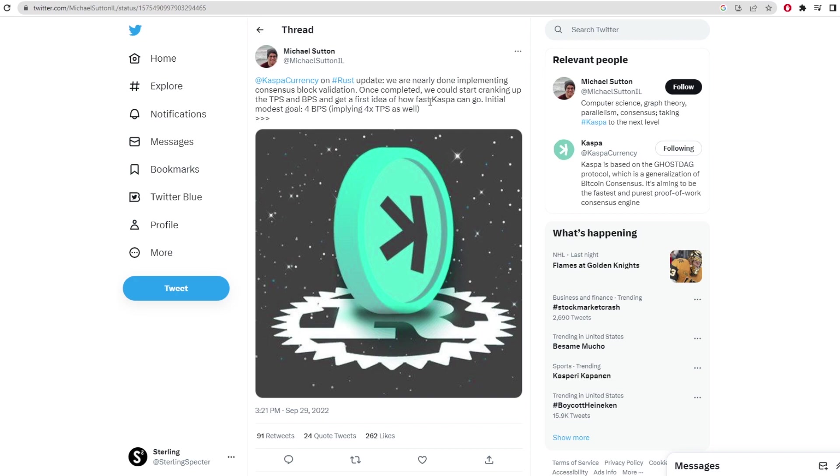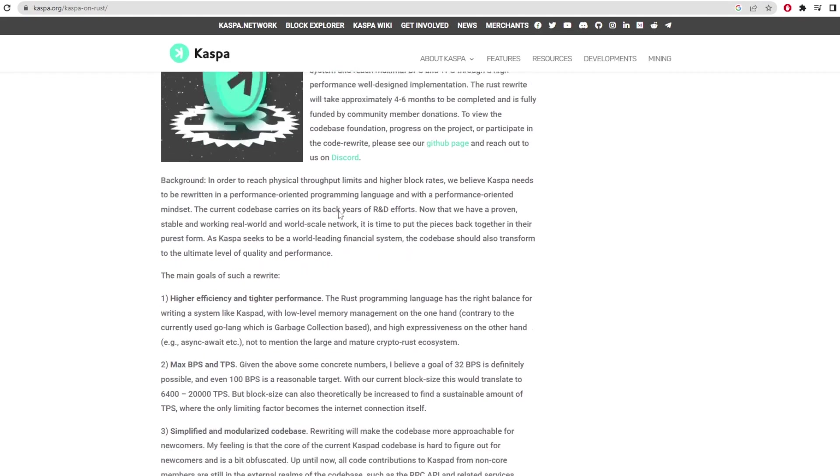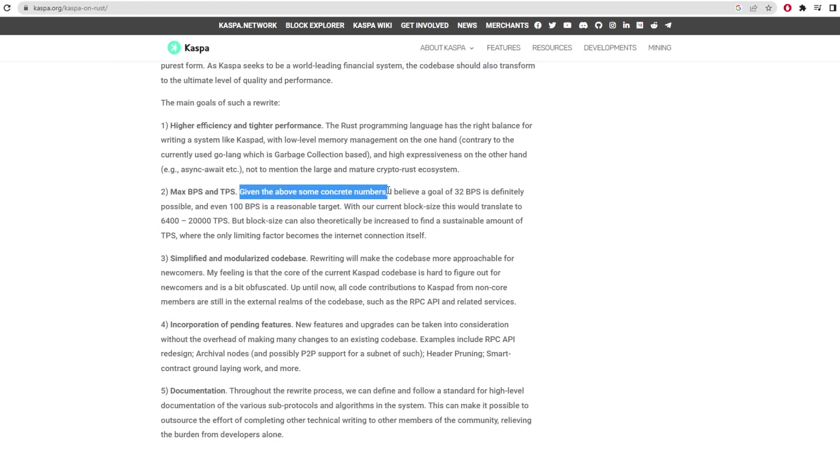This isn't anything unheard of in the crypto space but after some time Casper released a blog post which actually stated their real estimates for this after testing. As we can see here it talks about the max BPS and TPS for the network when it switches over to Rust.